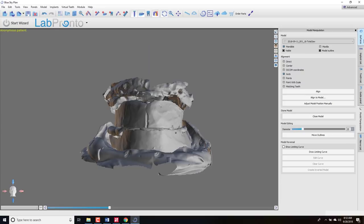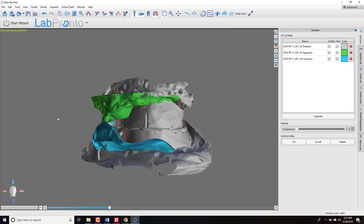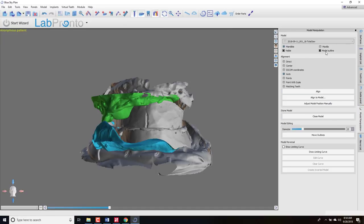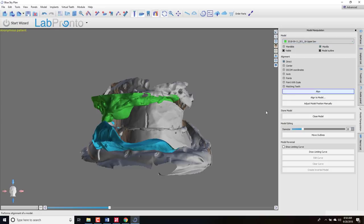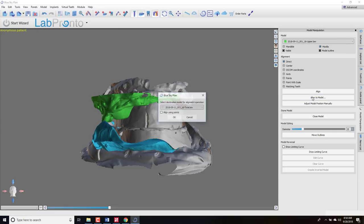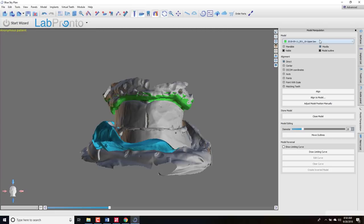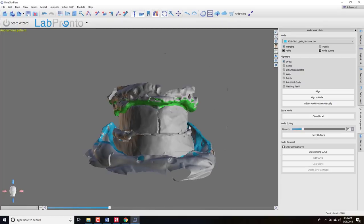Now the other models are not oriented — they're still oriented the other way. When you save an STL it's not just saving the shape; it's also saving its XYZ coordinates in space, so the software remembers the original orientation of these models to one another. If you've changed just one and want to bring the others back into relationship, click Direct. Choose the maxillary model in the dropdown, select Direct, then Align to Model, and set the destination model to the total jaw. Click OK and it pulls into position. Repeat the process with the mandible to get all models in the right orientation.